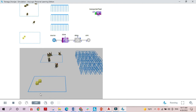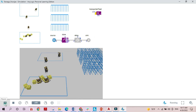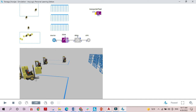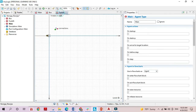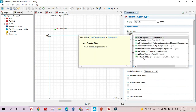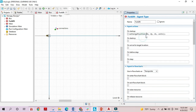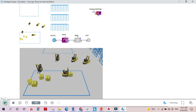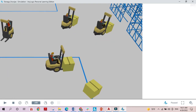However, the box seems to be flying above the transporter. To fix this, we need to position the box correctly relative to the transporter. I'll go to the forklift and use the set cargo position function, which sets the position of the cargo with respect to the center of the transporter. I'll set all coordinates to zero. Running the model again, the boxes are now positioned correctly on the transporters.